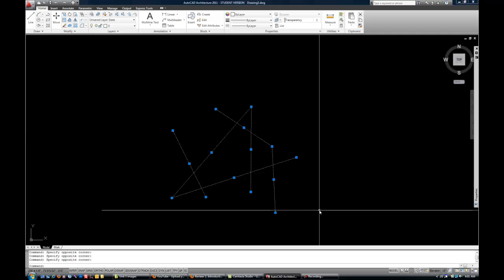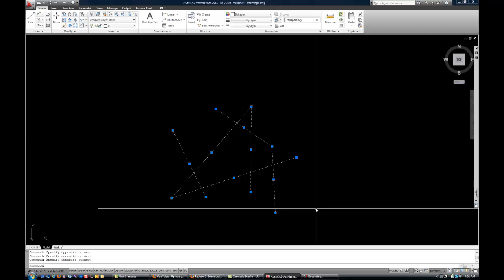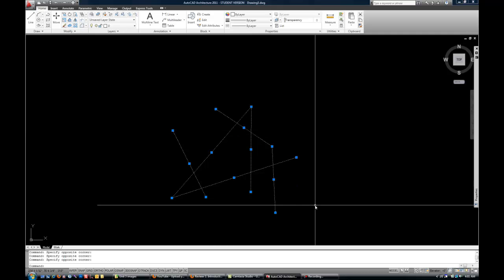If you want to unselect lines, like I want to just reset and go back to normal, I can hit escape. Now the lines are not highlighted anymore.